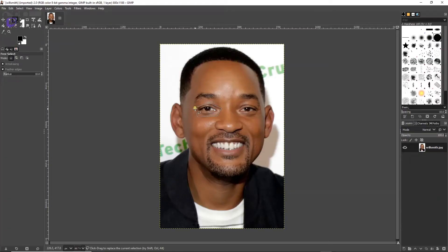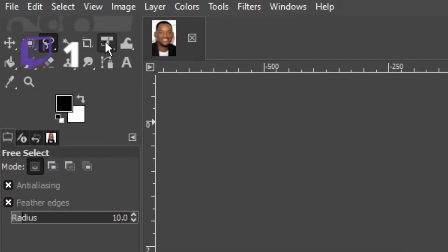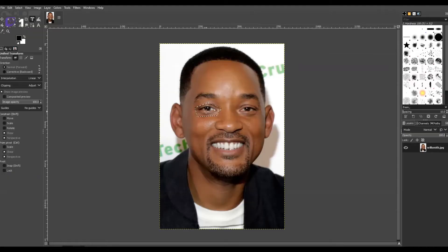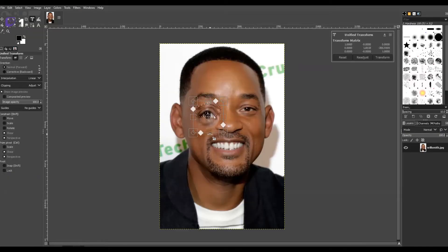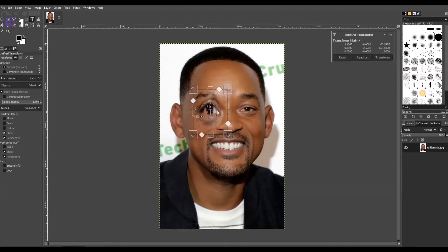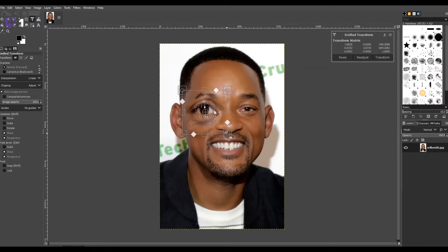That's going to be the first thing we're going to alter. What we're going to use next is the unified transform tool, and that's just going to allow us to change the shape, perspective, and skew of the selection that we just made. We're going to curse his eye — make it bigger, change the angle a little bit. I'd say that looks pretty good, so we're just going to hit transform and accept that new layer.